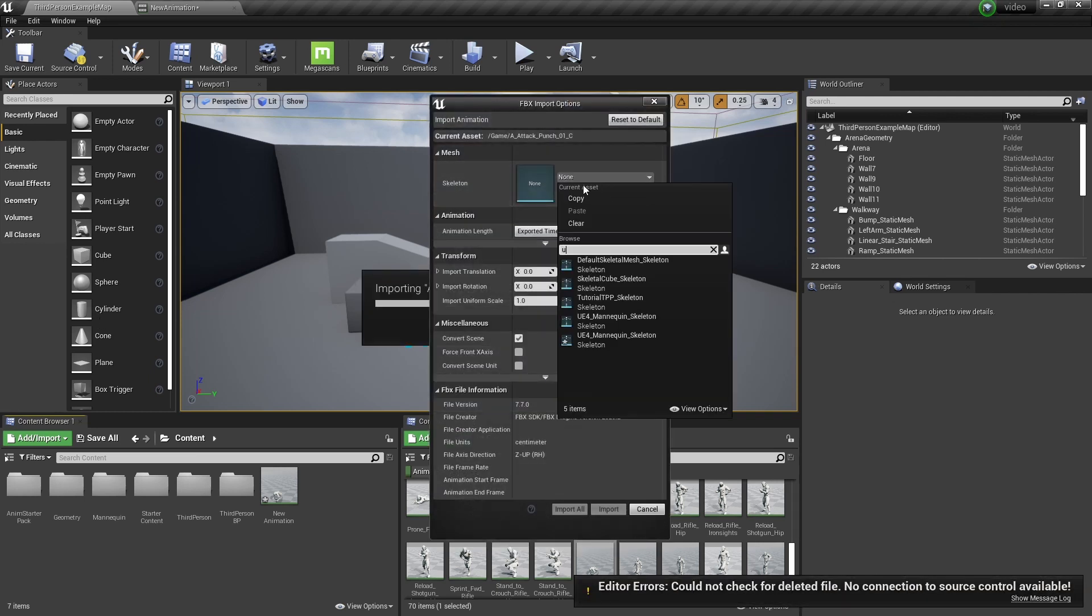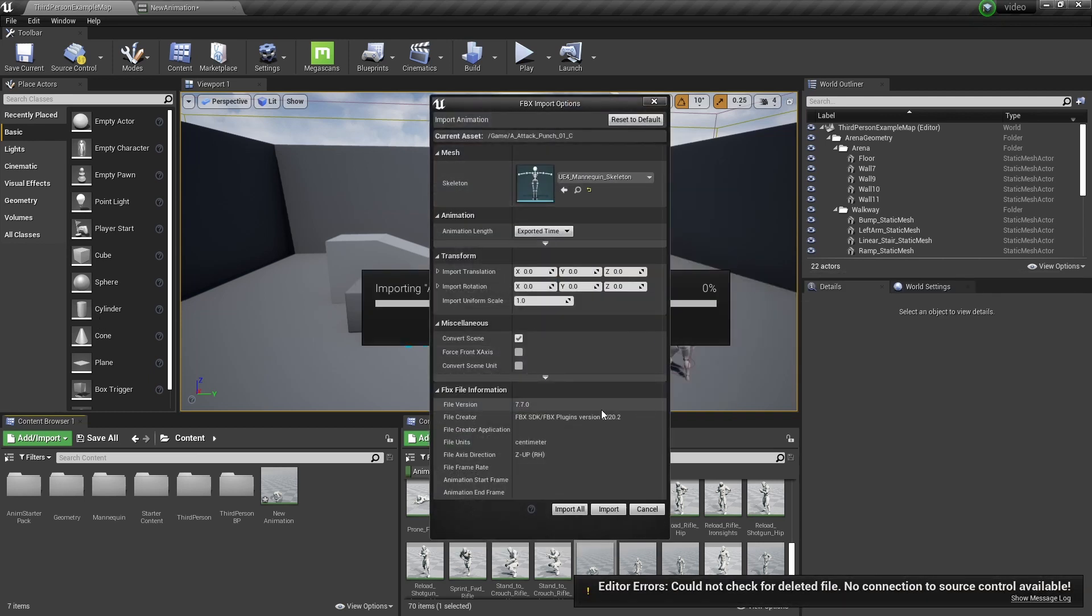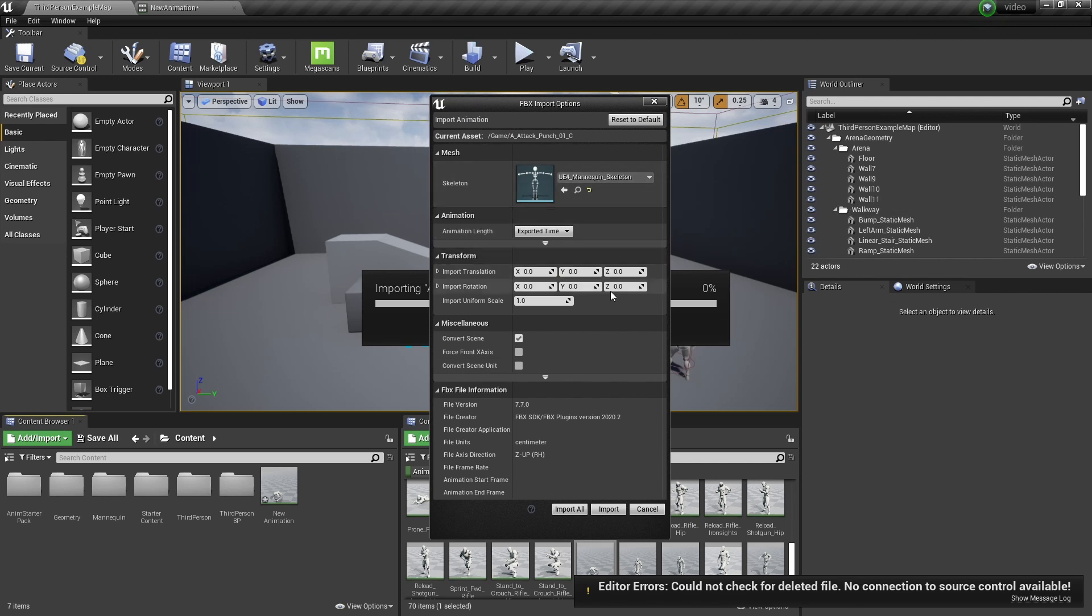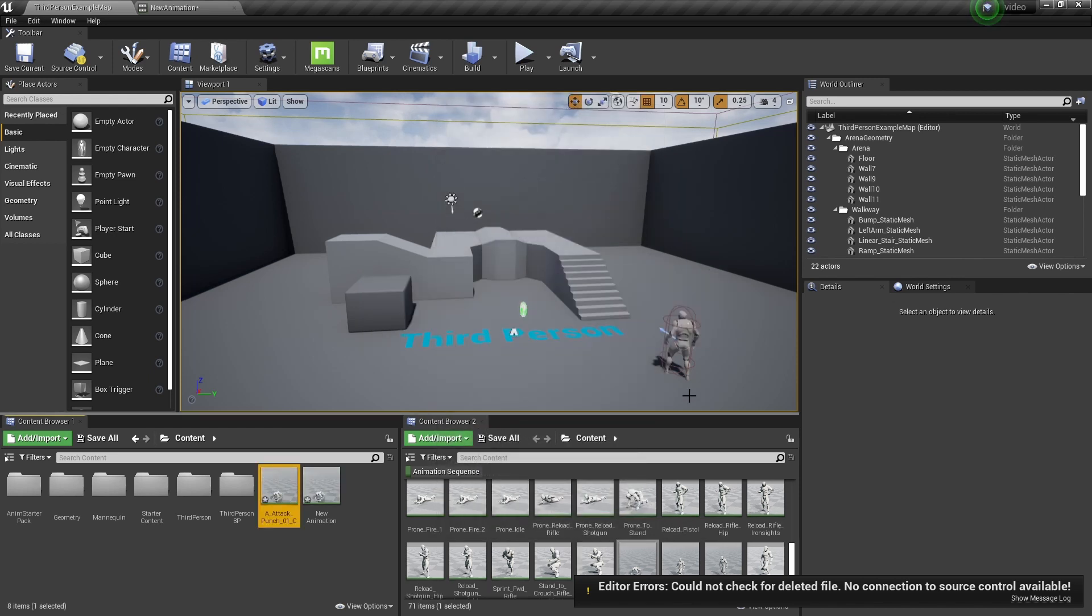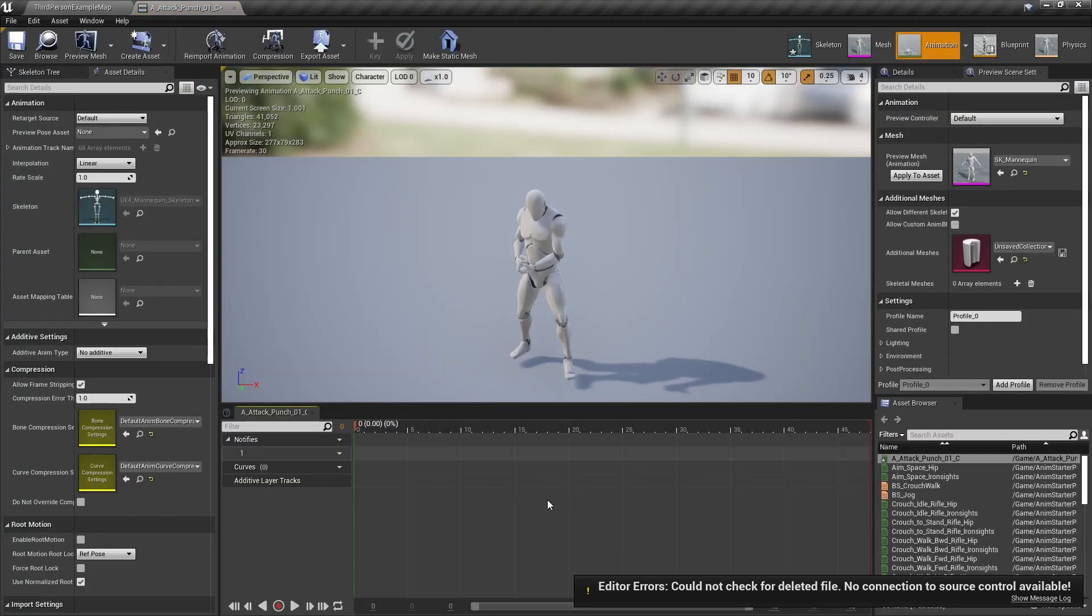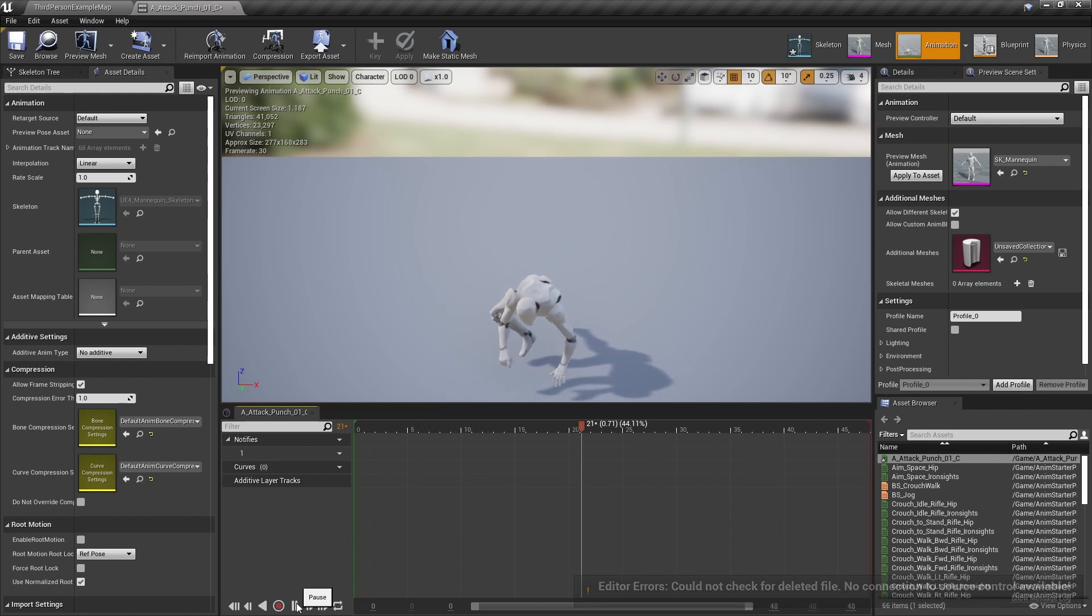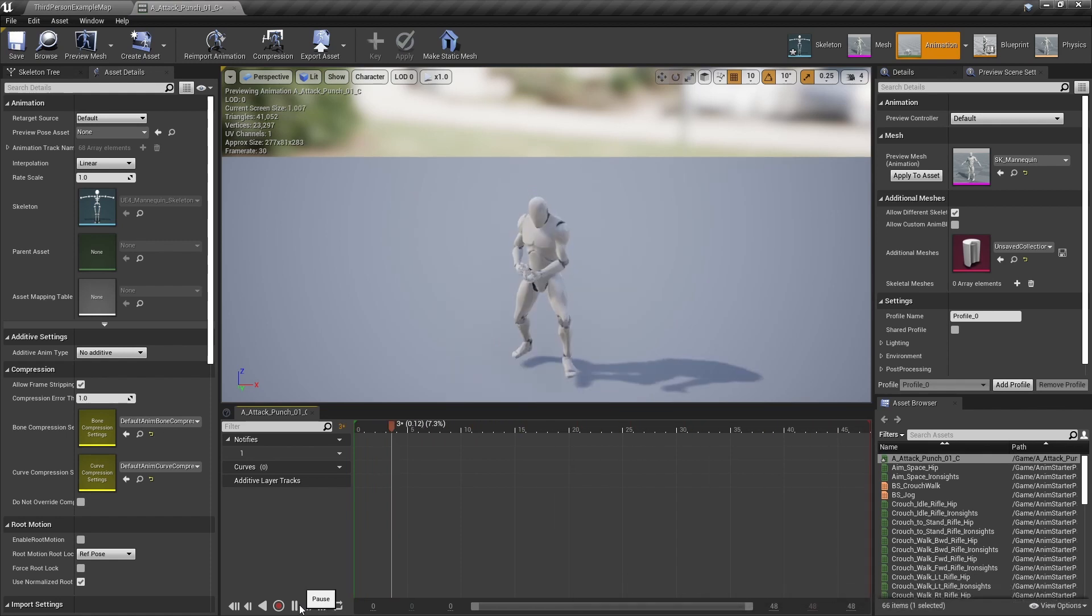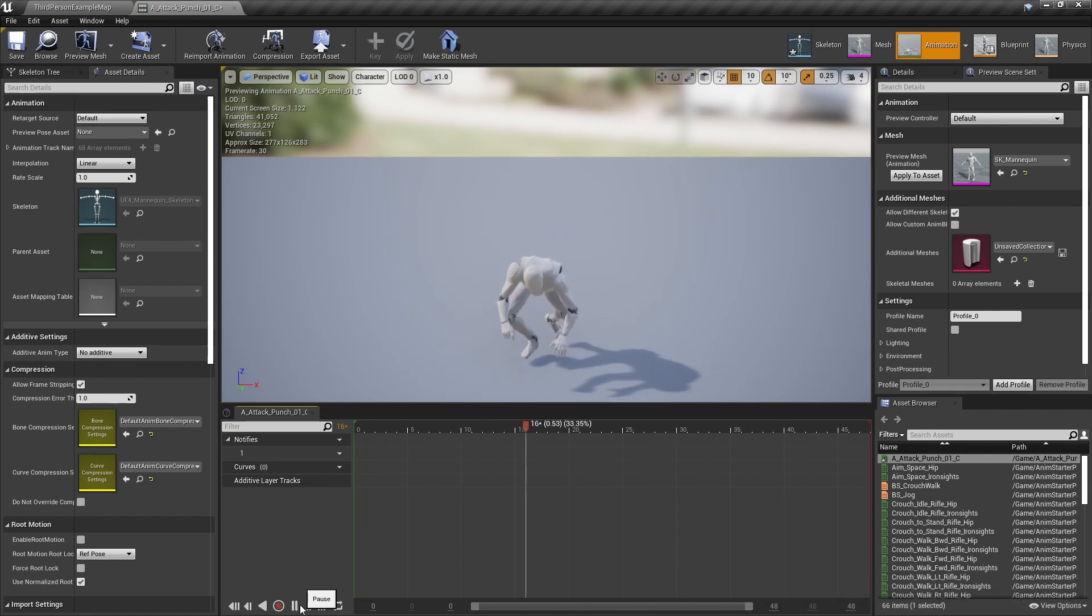So select your skeleton. Obviously it's the mannequin one that was already in. And as you haven't got any mesh, it doesn't give you the other options. And that's it in Unreal Engine.